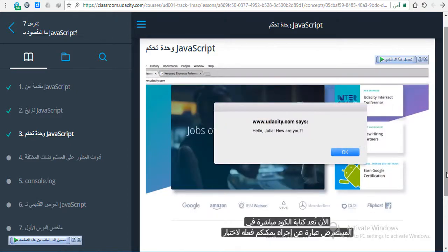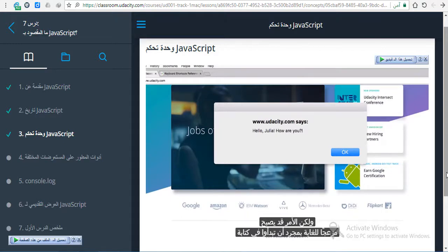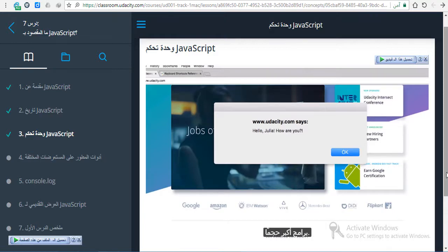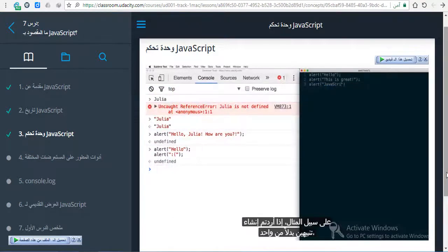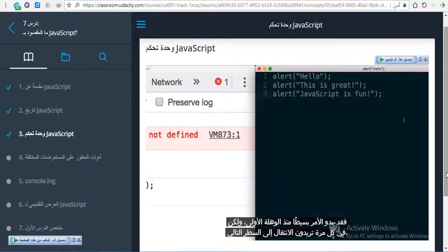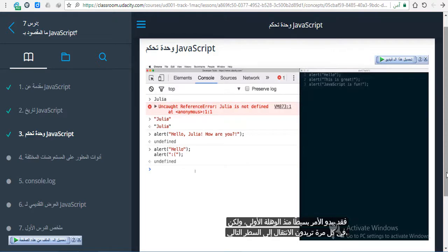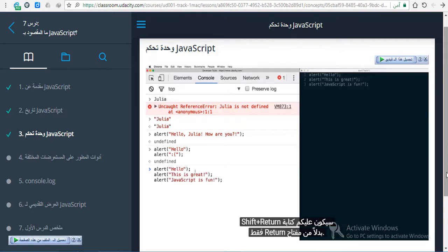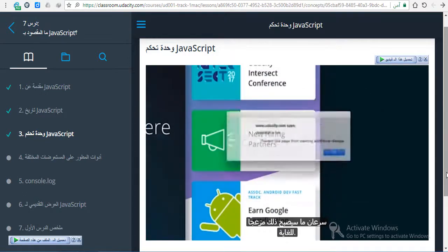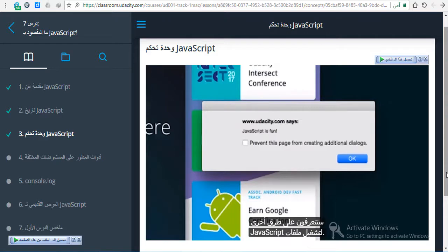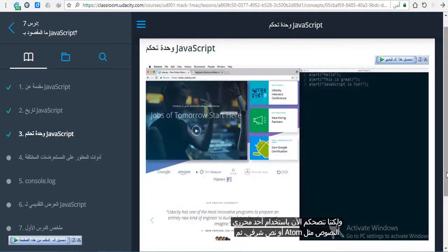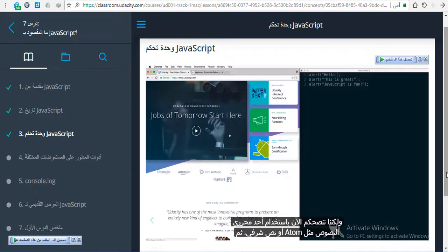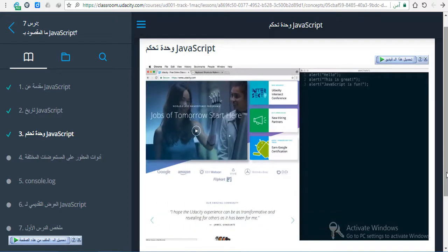Now writing code directly in your browser is something you can do to test out new code snippets when you're not really sure what they do. But it can actually get pretty annoying once you start writing larger and larger programs. For example, if you wanted to create two alerts instead of just one, it may seem simple at first, but each time you need to go to the next line, you would have to type shift return instead of just the return key. This is going to get pretty annoying pretty fast. Eventually in the next course, you'll learn about other ways to run JavaScript files. But for now, we recommend using a text editor like Atom or Sublime Text, and then pasting your code in the console once you're ready to test it.